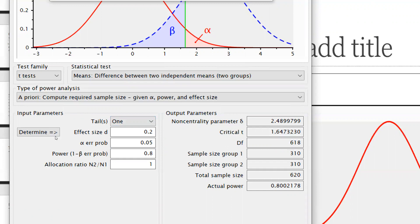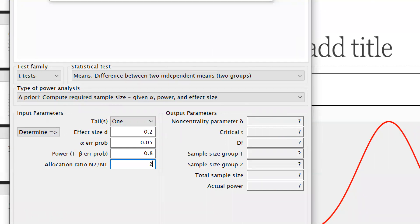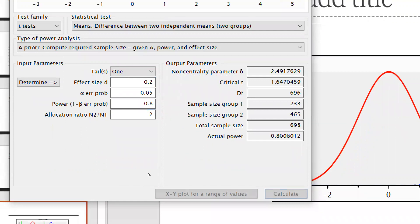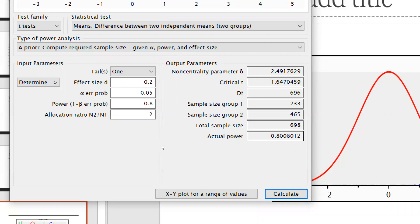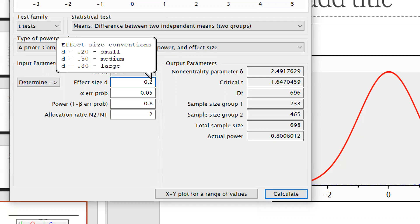Let's say I have two groups — males and females — and I set the allocation ratio n2/n1 = 2, meaning females are twice the number of males. After calculating, group one has 233 participants and group two has 465, giving a total sample size of approximately 698.